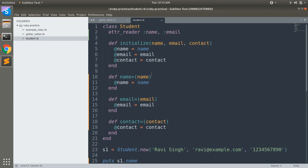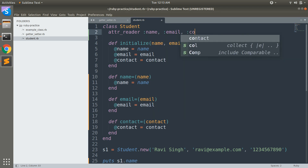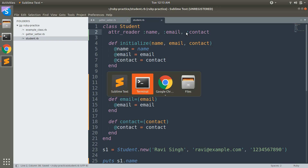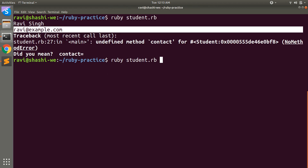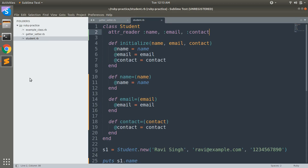This means that if you want to auto-generate a getter method for an instance variable, you must pass that instance variable as an attribute to attribute reader. When I pass contact again and execute the program, the error is gone and I can see the name, email, and contact values.